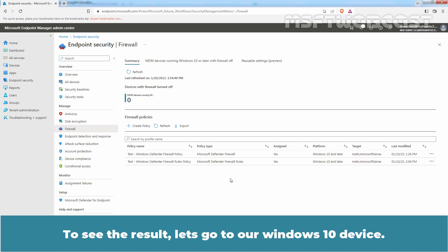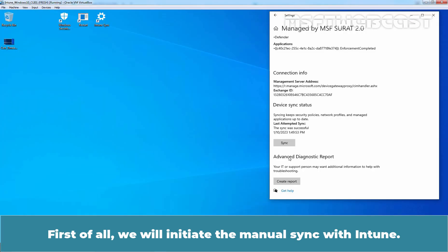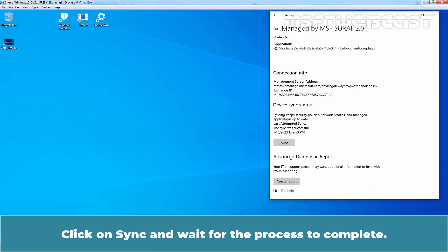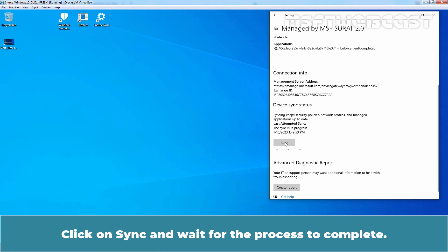To see the result, let's go to the Windows 10 device. First of all, we will initiate a manual sync with Intune. Click on Sync and wait for the process to complete.